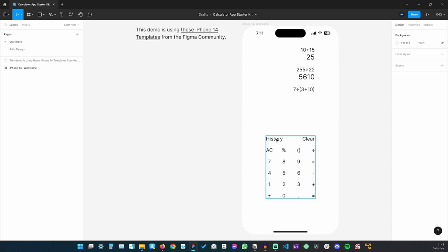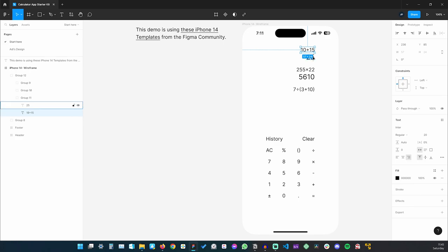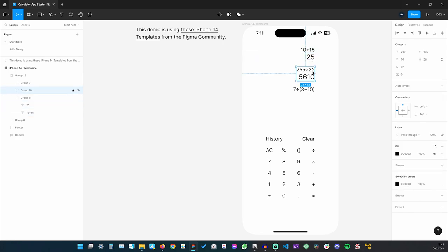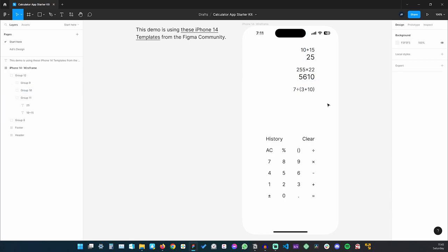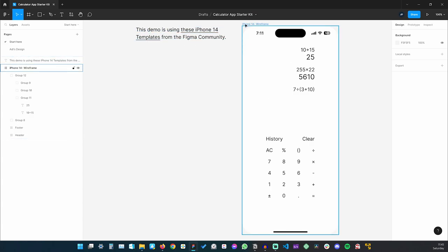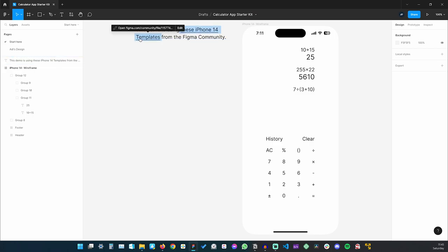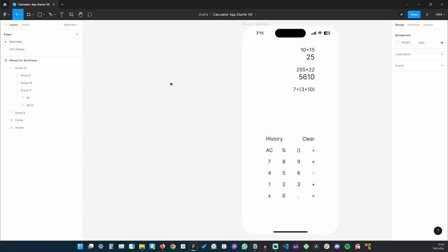There's a history button that shows up the history with all calculations, a clear button that deletes the current row, and a calculation area where we can see the operations and results. This demo is also using an iPhone 14 template from the Figma community — you can find the exact link by clicking on the link in Figma.